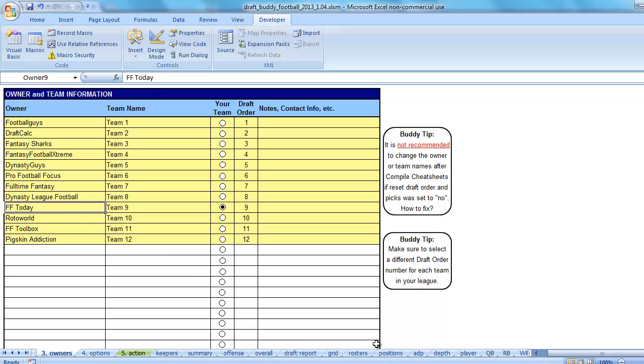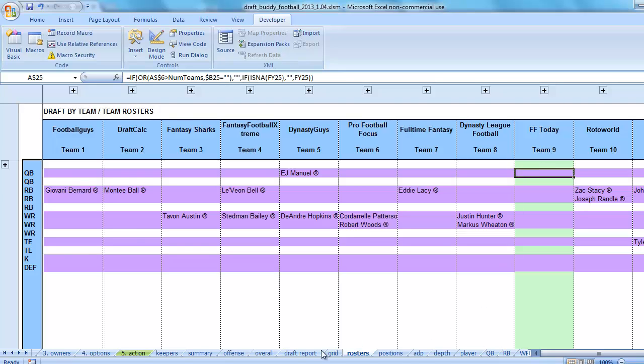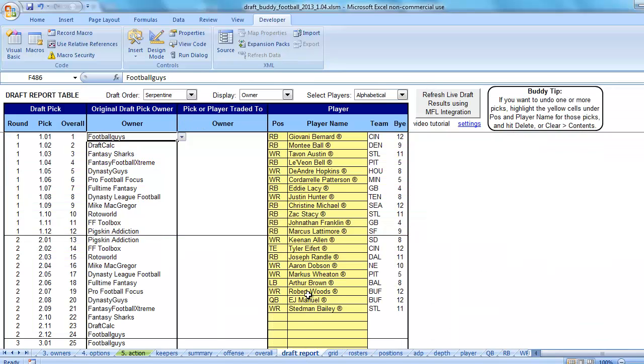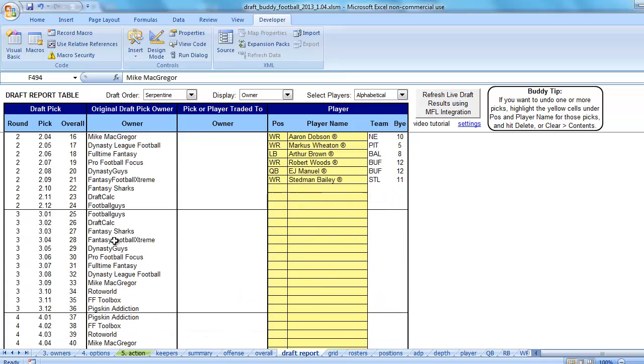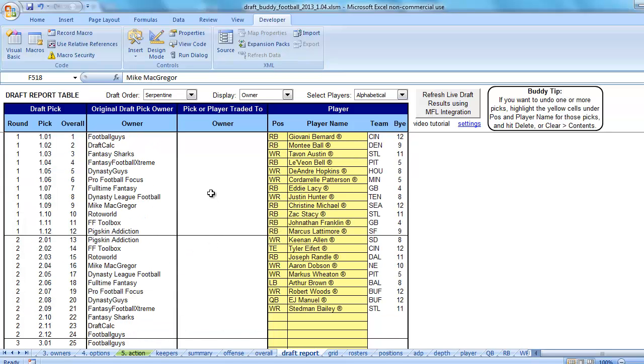All right, we know that this doesn't match up now over here, and it's not even highlighting that that's my team anymore, because it's got on the draft report tab Mike McGregor all the way down where FFToday should be.